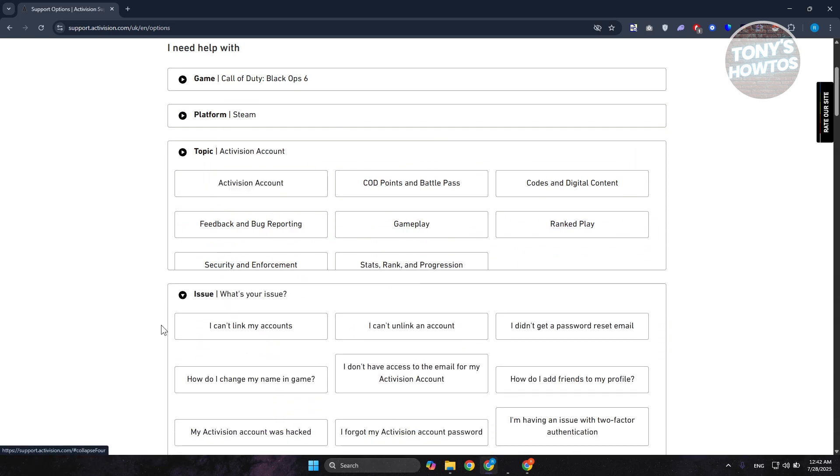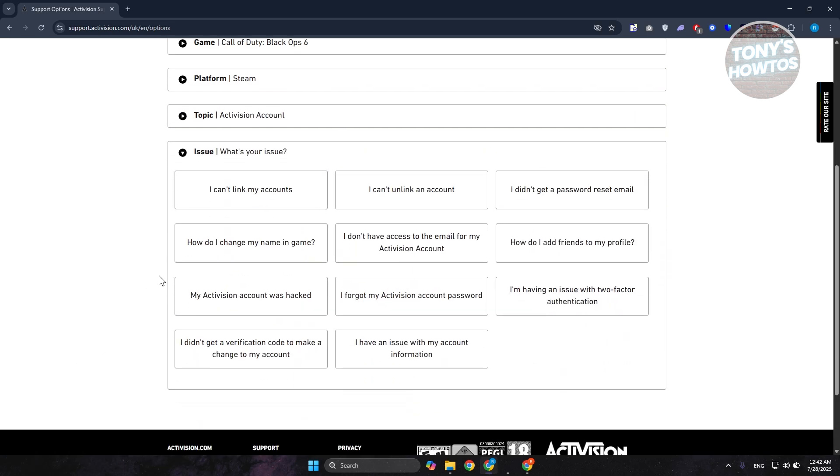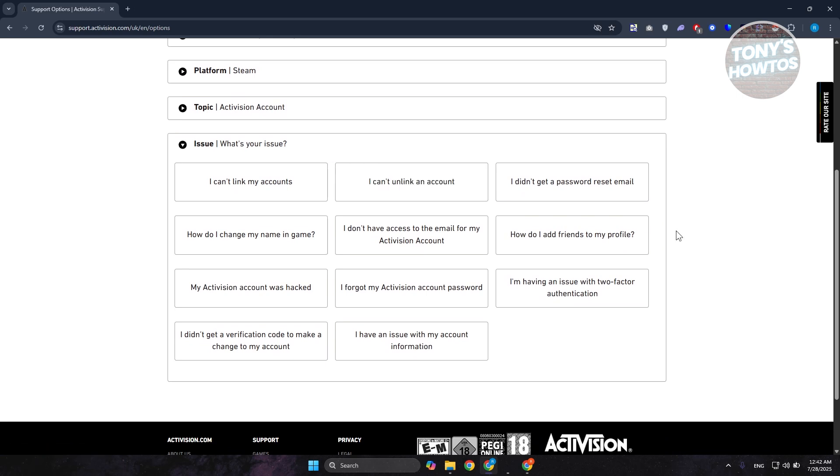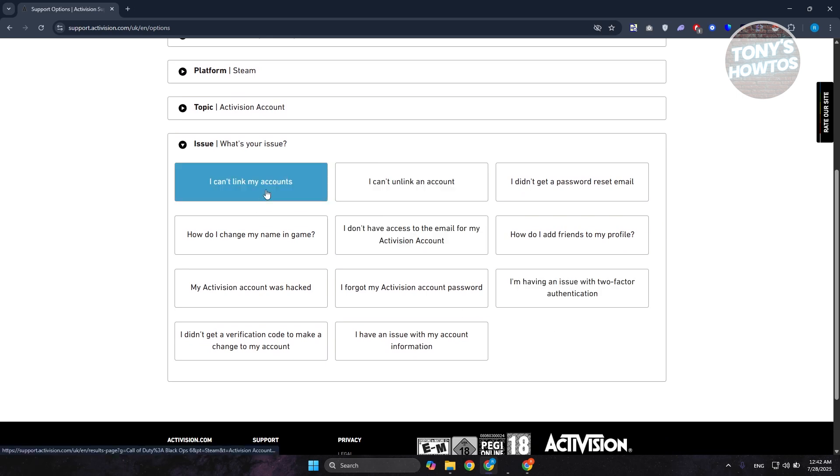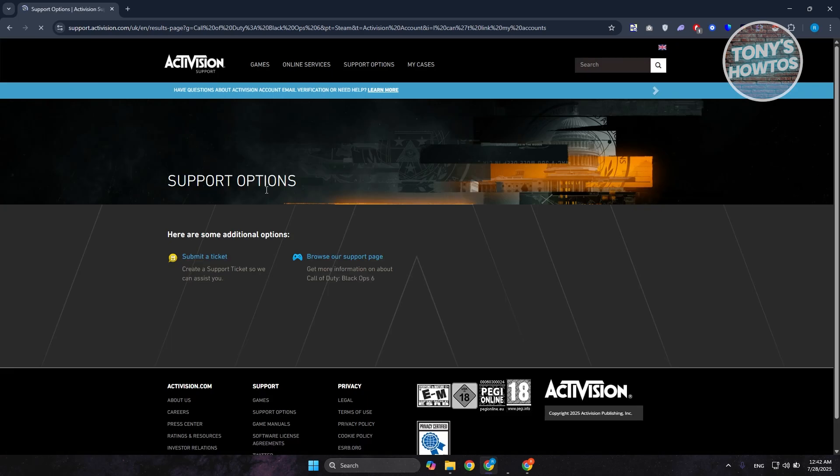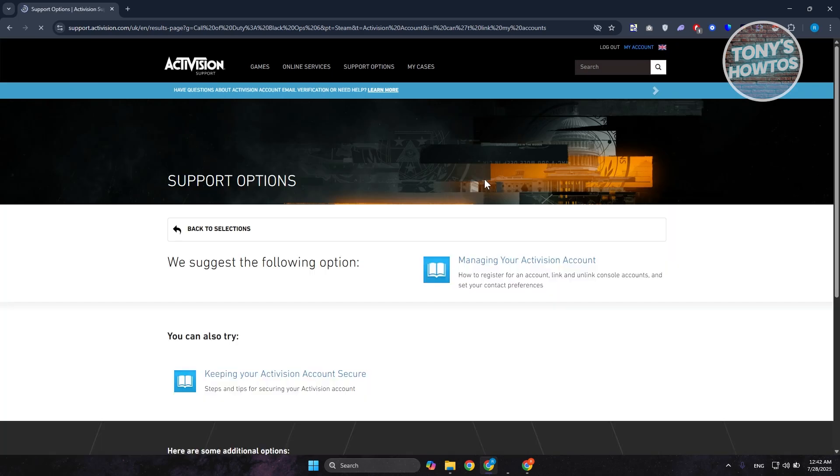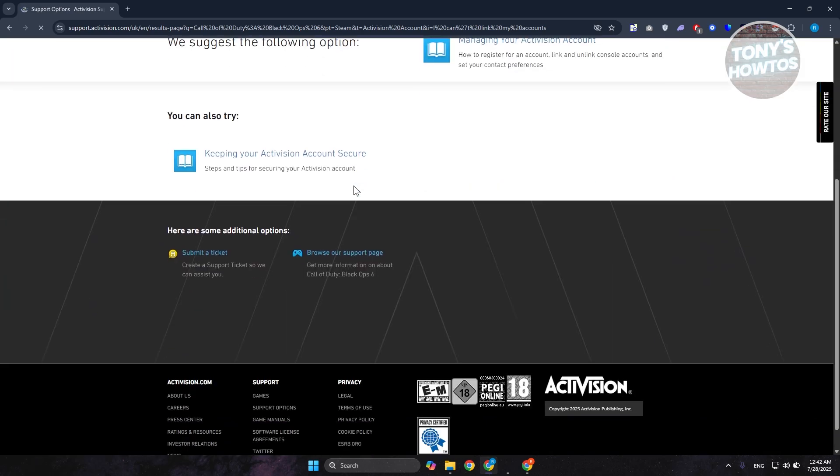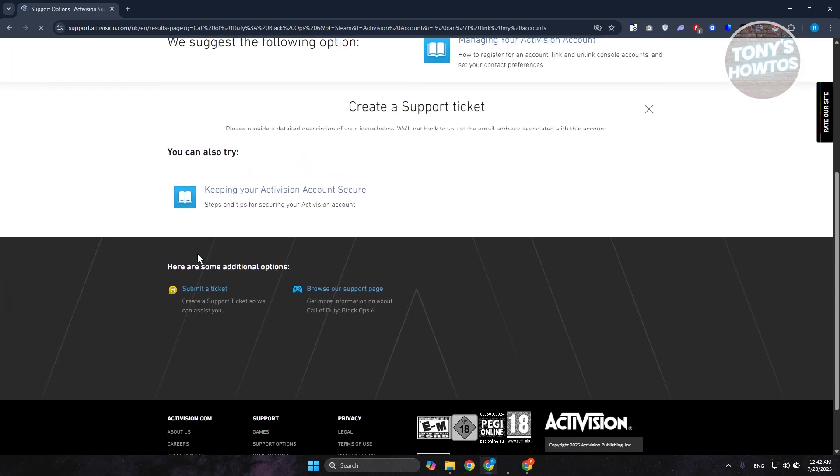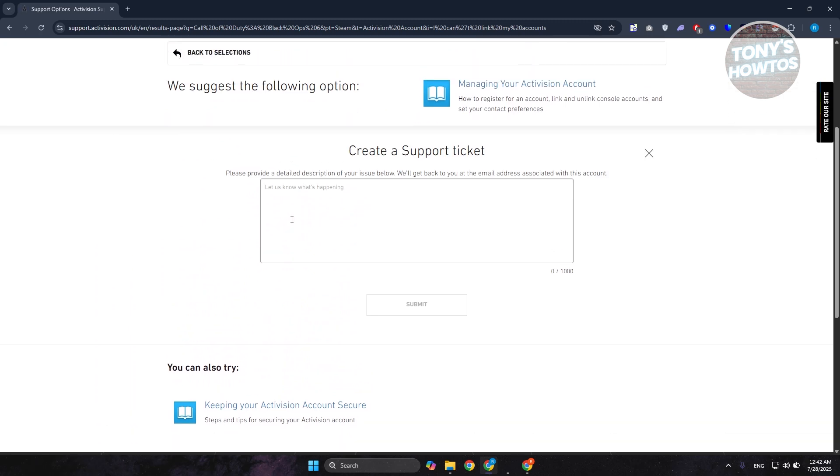It's going to say what is your issue here, so you can choose anything. Let's choose maybe I can't link my account. It should give you a bunch of things here, but choose the Submit a Ticket option.